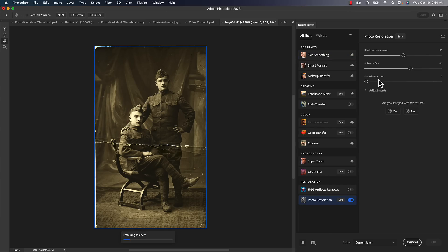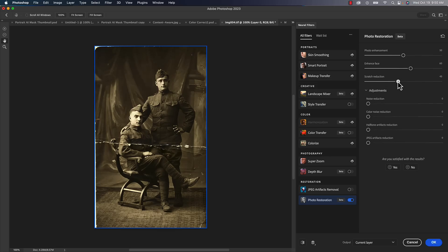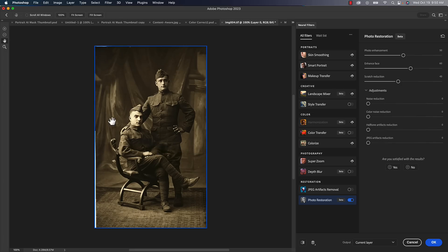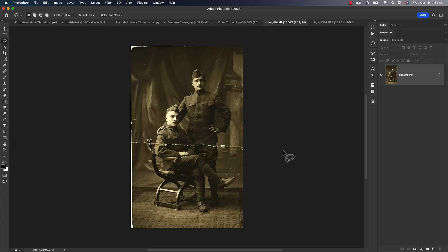For photo restoration, head to Filter > Neural Filters and scroll down to Photo Restoration. Turn it on — you might have to download it. It does some enhancement, you can enhance faces, and there's scratch reduction. The filter is not fast, even on a pretty quick computer it crawls along, so keep that in mind. It does a really nice job of getting rid of scratches, bends, rips, and folds. It's hit or miss, but give it a try — you may be able to do color correction and add contrast.